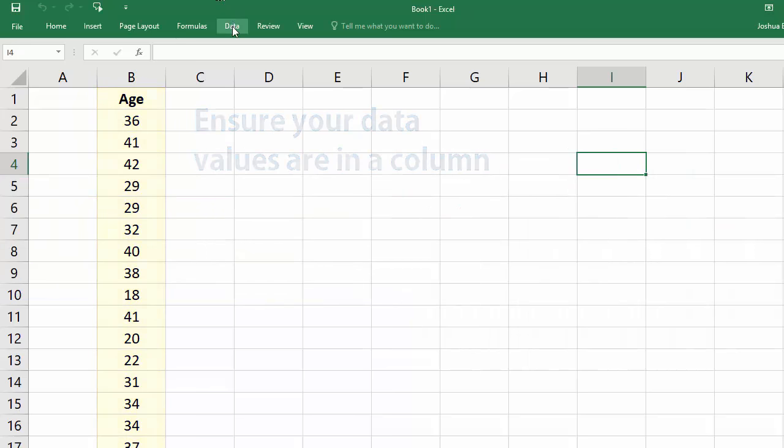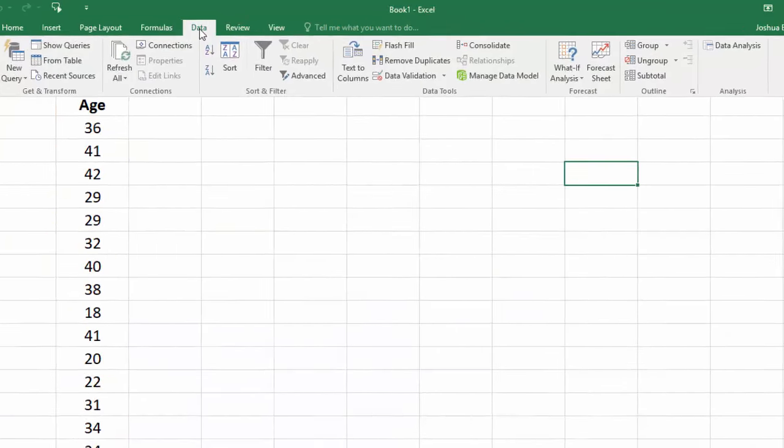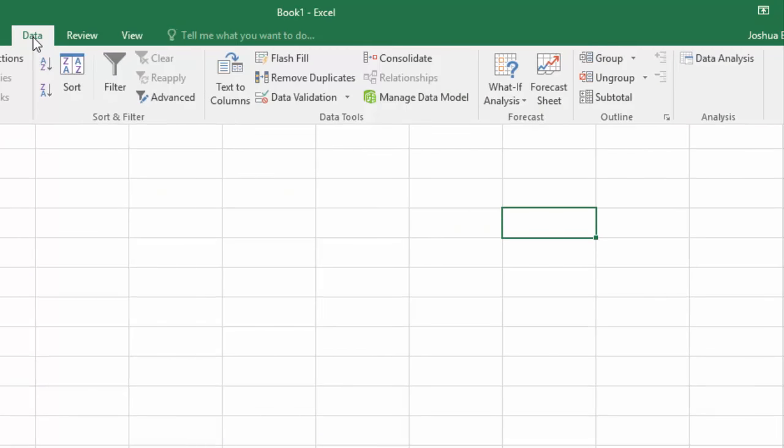Click the Data tab. And on the right here, you should see the Data Analysis command.